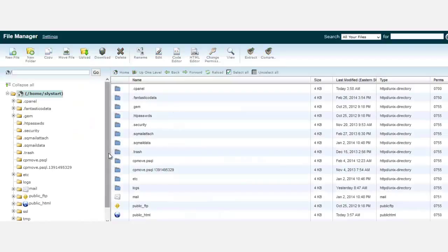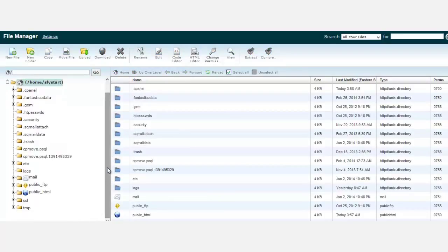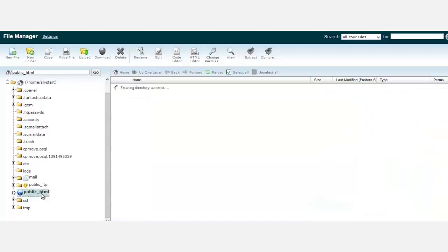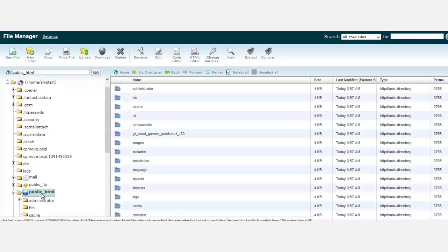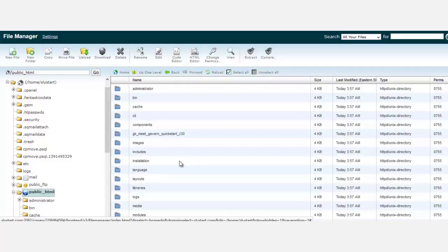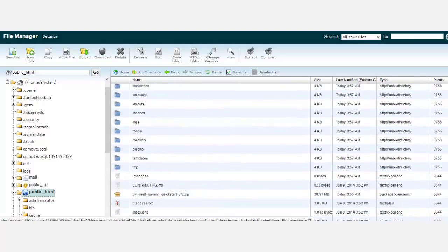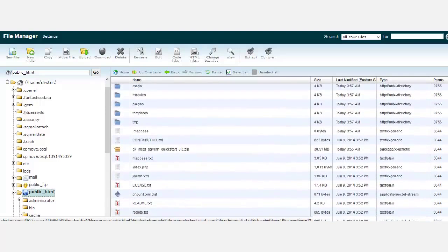From the file manager, you want to locate wherever you're installing this template. I'm installing in public_html, which is the root. If I had other files here, I would have a folder for this, but since I'm installing in the root folder, I need to locate that. Scroll down here - you'll notice you have a lot of files.